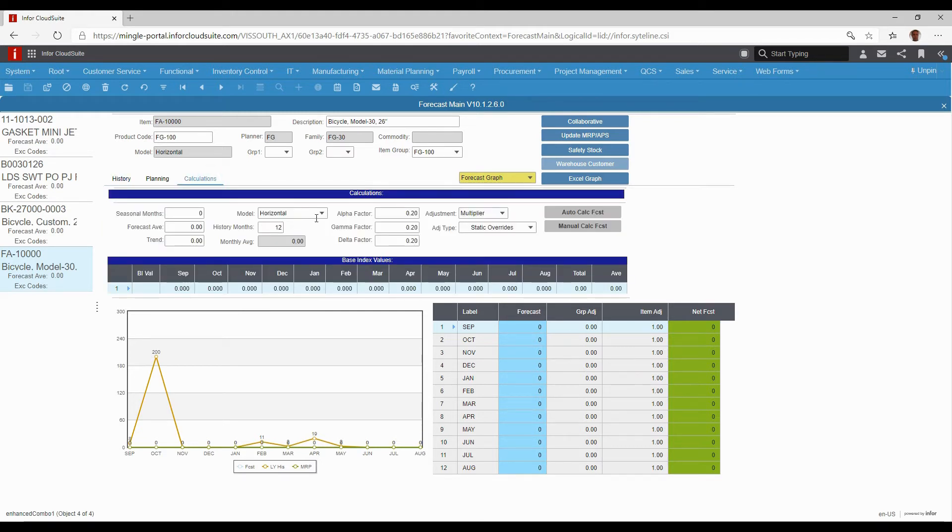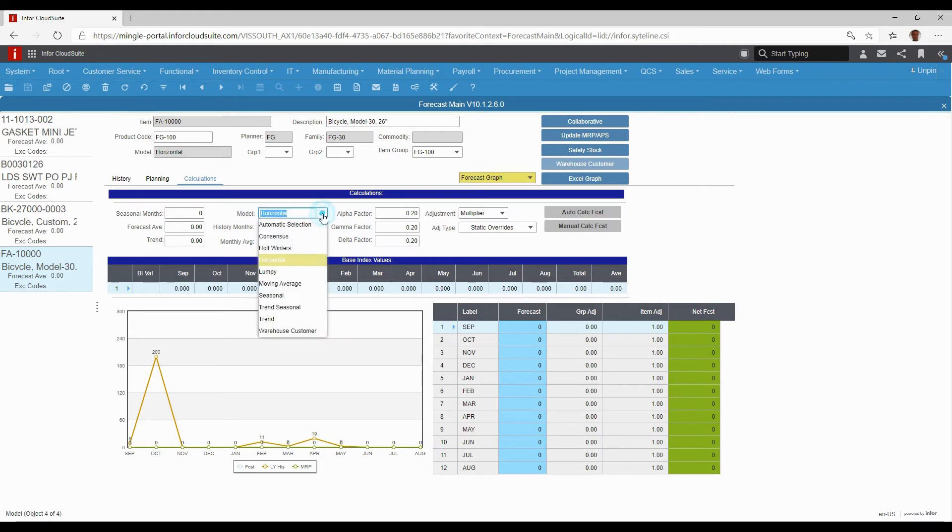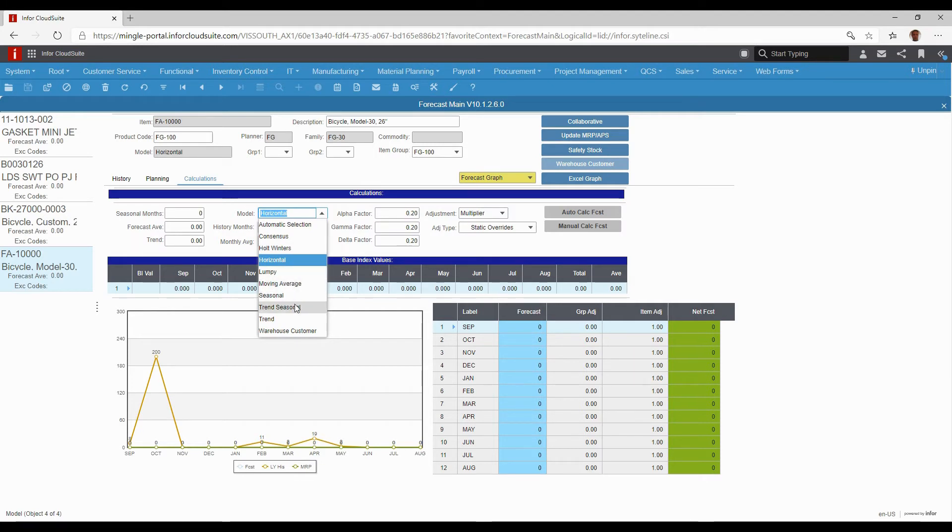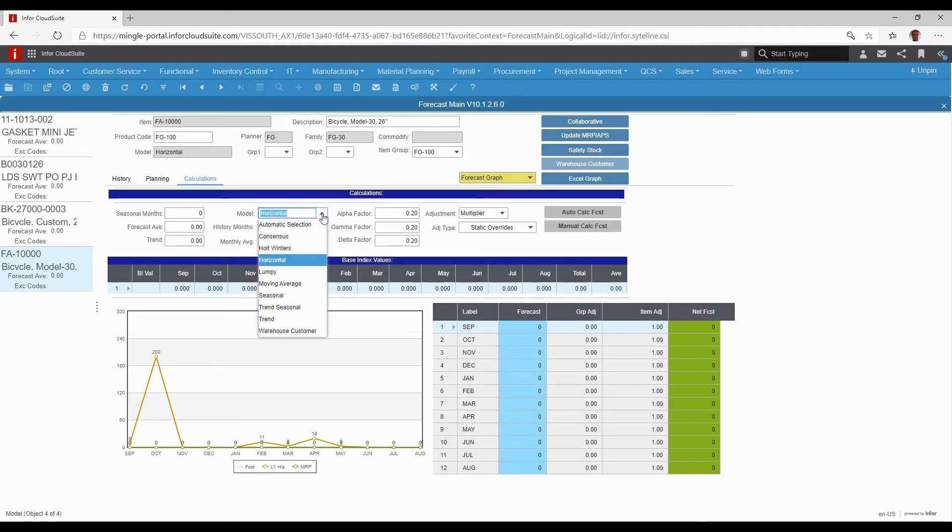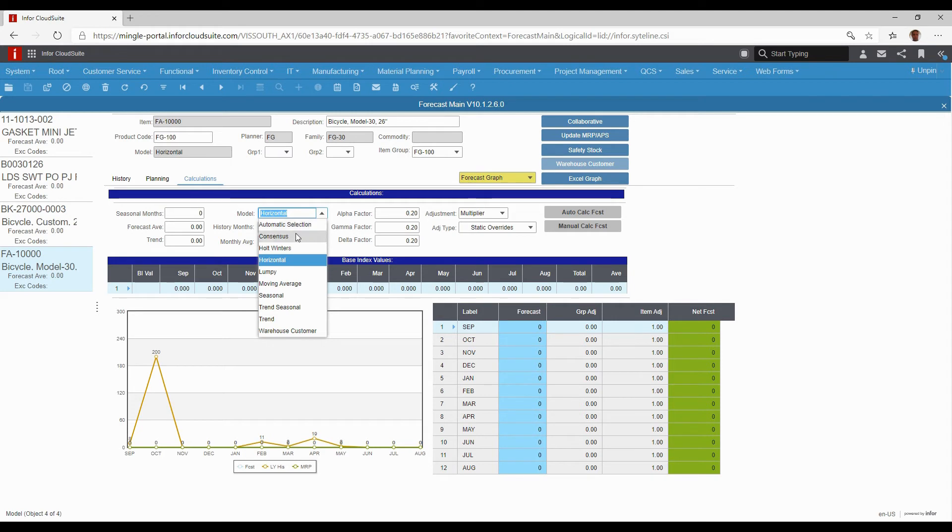I can perform statistical calculations to create a forecast from it. These are all the most popular calculations that a forecast would use, and then you also have the option to just choose best method, which means that the system will automatically choose based on what it sees as the historical performance of that item.